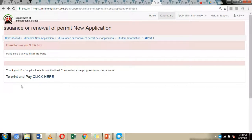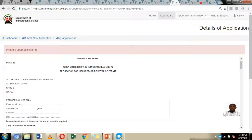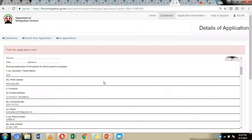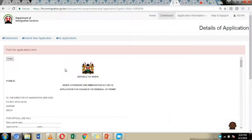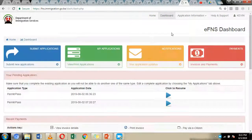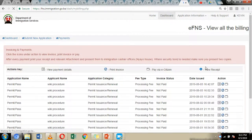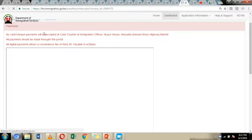This will direct you to the last page where you can print the application form. Click the round icon and you will be directed to your application form, which will show your passport photo and details. You can download or print it by clicking the Print button. Once printed, click on the Dashboard to view your payment. Under the Payments tab, click Invoice and Payments and you will be directed to the next page. Click Pay and you will be directed to the payment page.